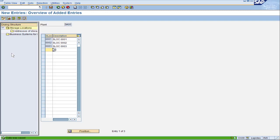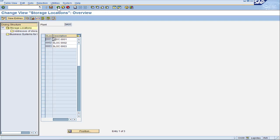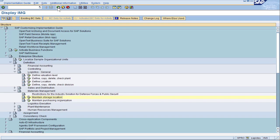Technically every storage location could have its own unique address, but oftentimes that is overkill so we're not going to do that here.